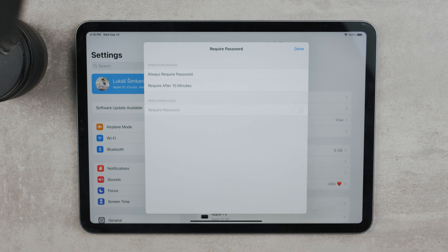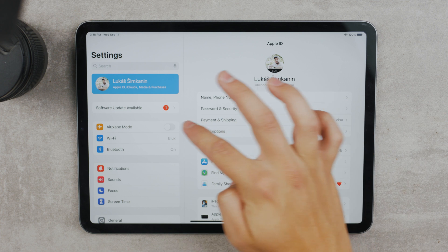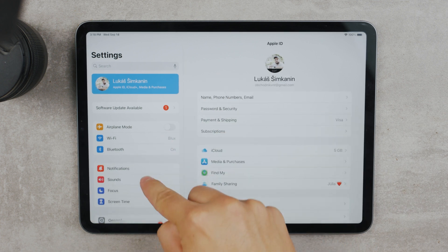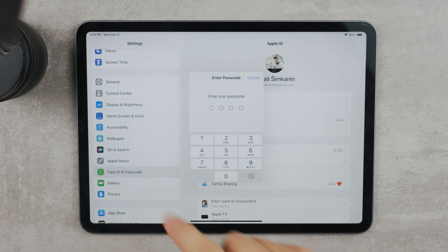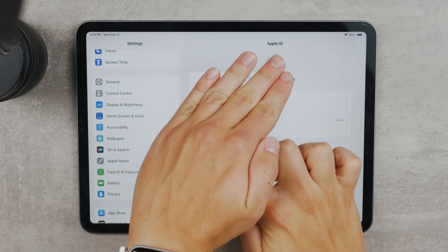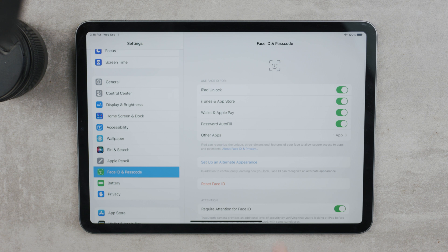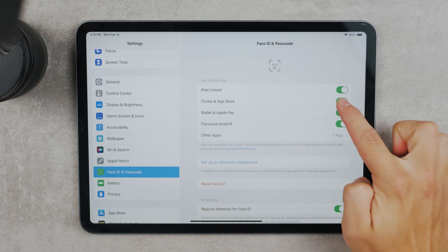This will ensure that whenever you're downloading a free app in the future, it's not going to ask you to retype the long password — the one that is supposed to be secure for your Apple ID. It makes things a lot simpler and quicker. You will still be required to use your biometrics — Face ID or Touch ID — when downloading apps, but that also has to be enabled. In the Face ID and Passcode section in Settings, go to iTunes and App Store and make sure there is a green toggle next to it, meaning it's enabled.